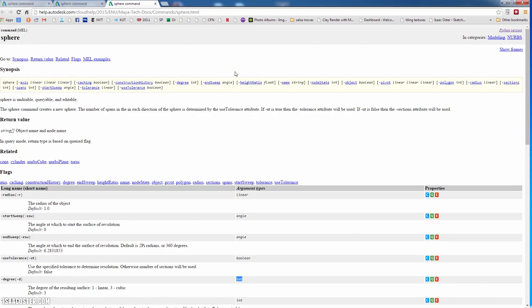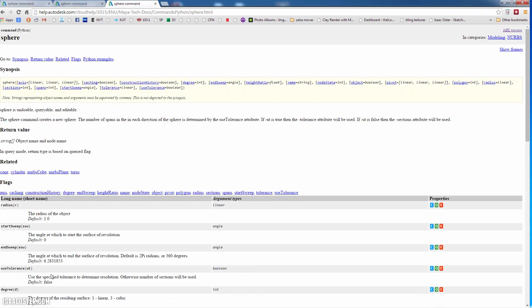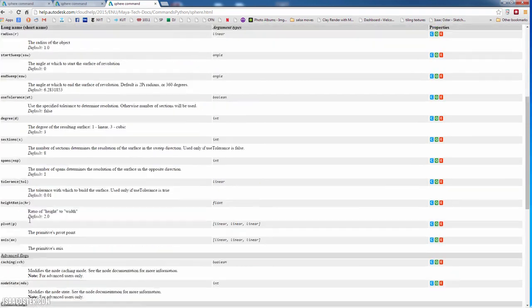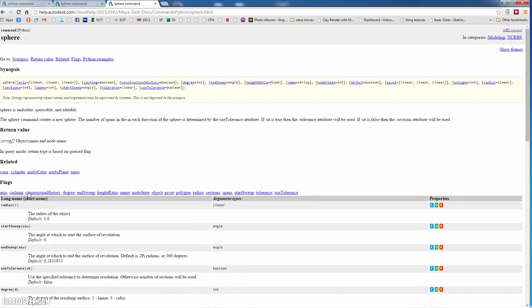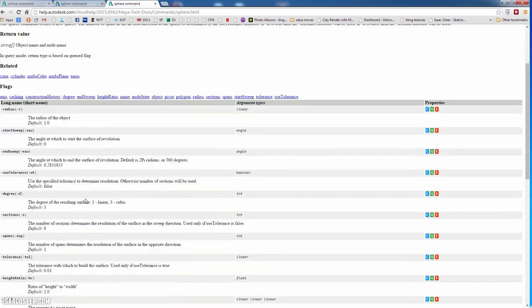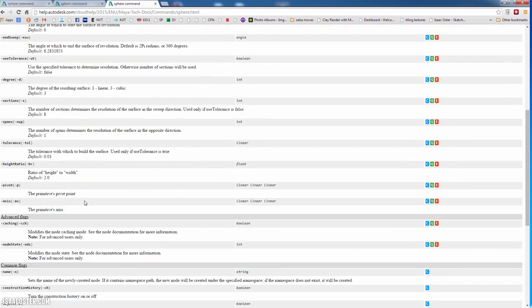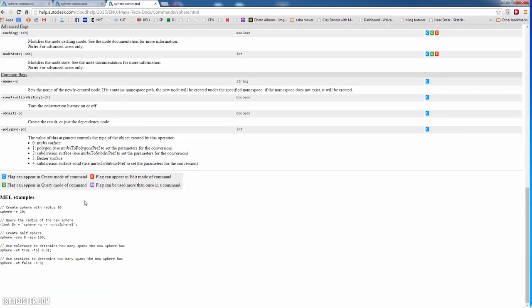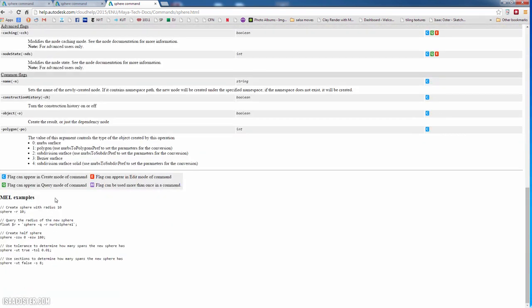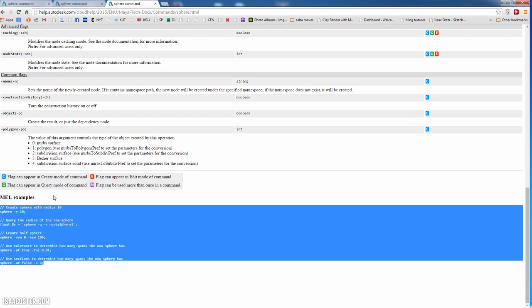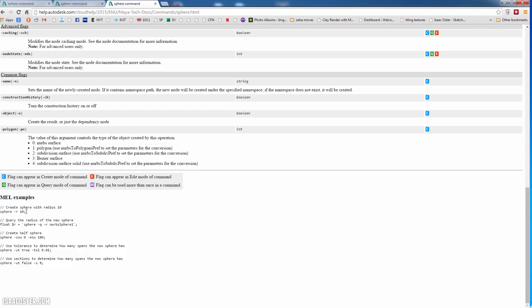Now on this same window, you can very easily just click Python version, and it will take you over to the Python version. And you'll see it will have all the same flags. But the syntax is a little bit different. So let me hop back over to the MEL version for a moment. Down here, at the very bottom, and I find this to be oftentimes the very most useful part, is the examples.